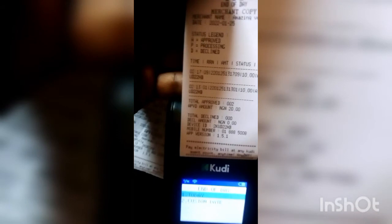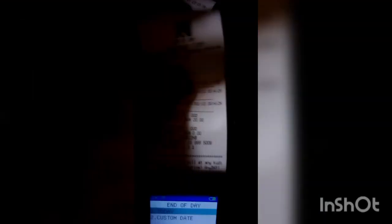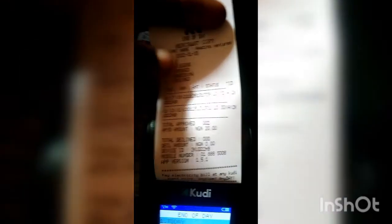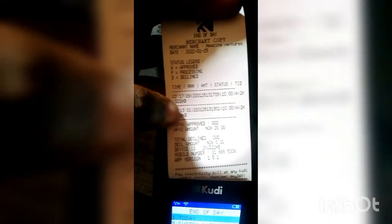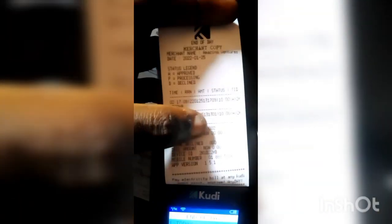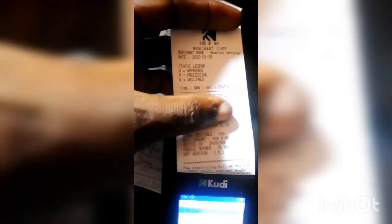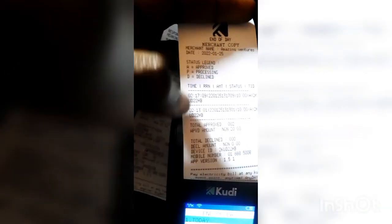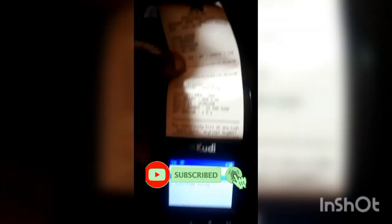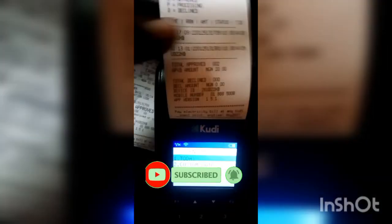It's printed already. You can see all the withdrawals done on this terminal today. We've done 20 naira approved, then 10 naira, another 10 naira — so that's 20 naira total shown on this new POS.